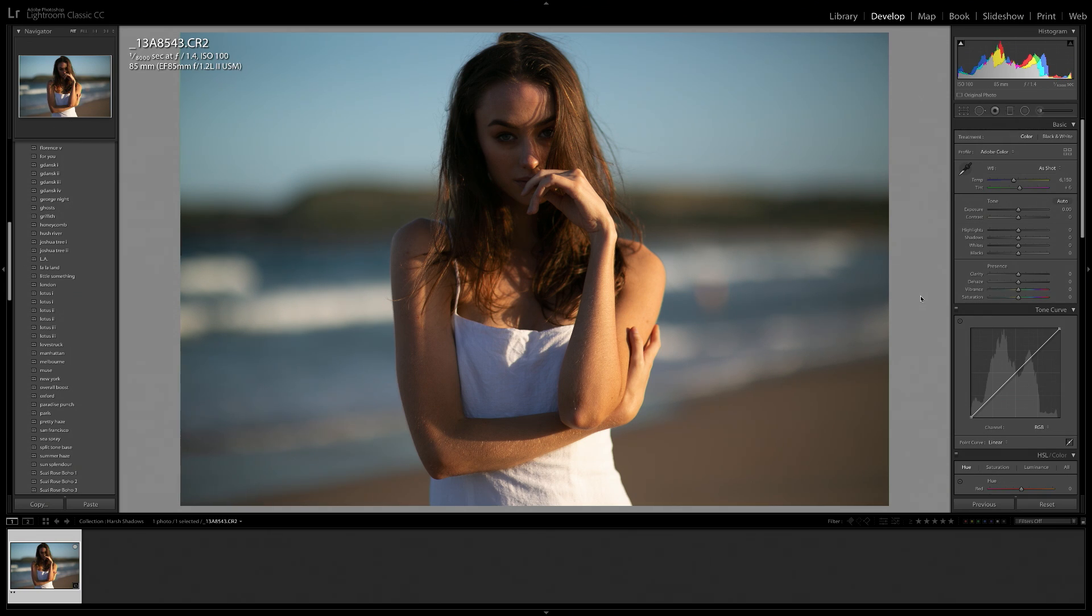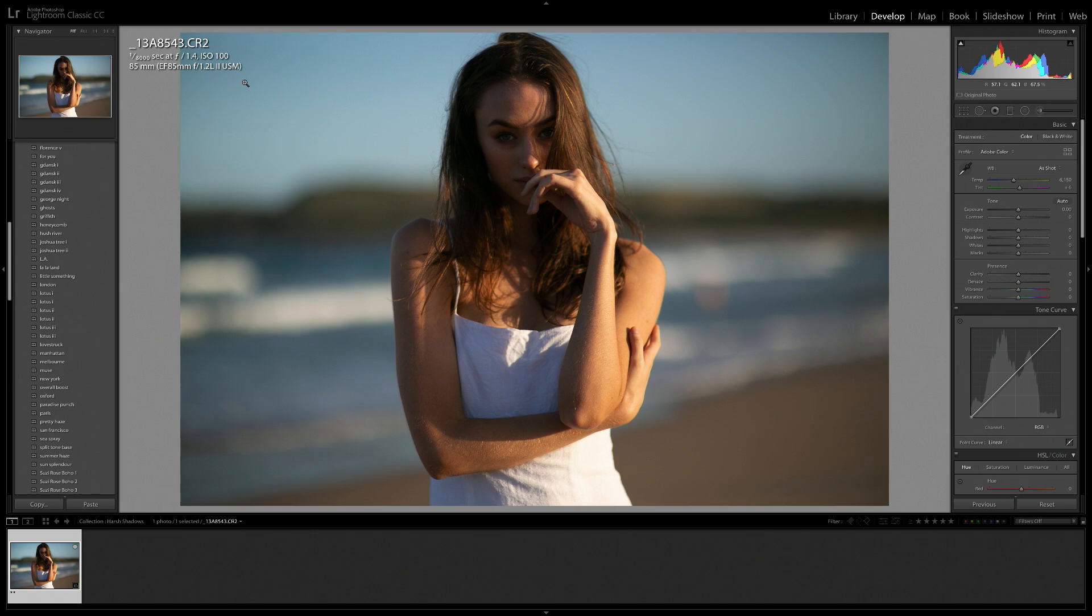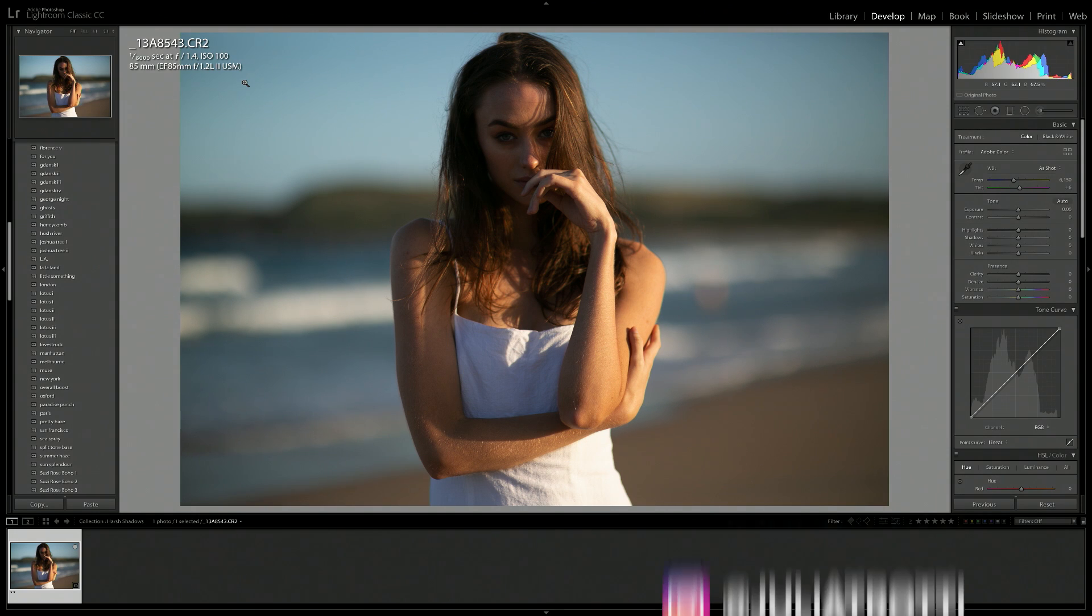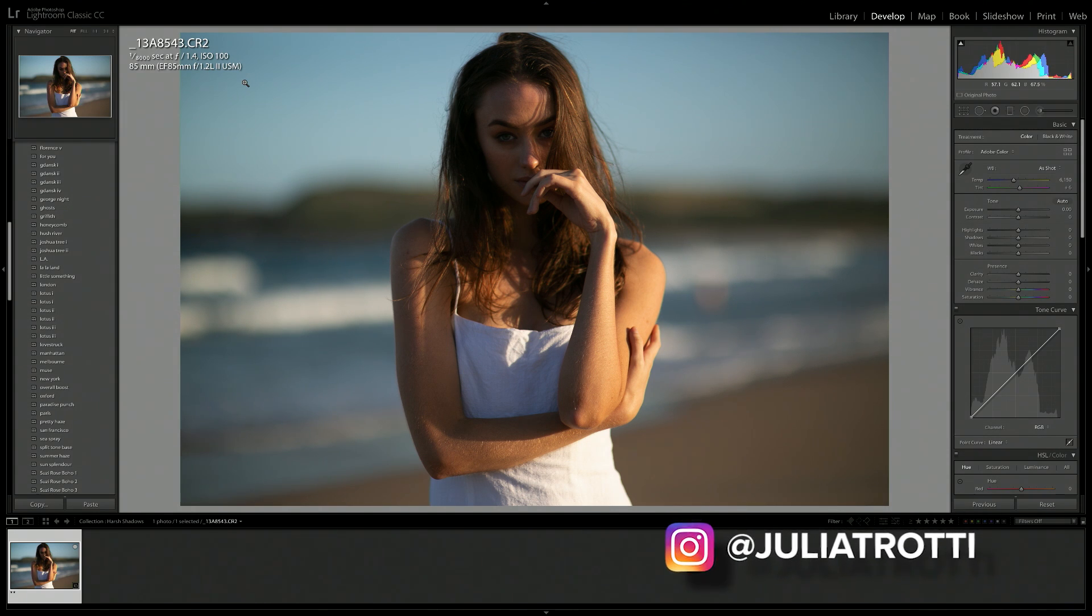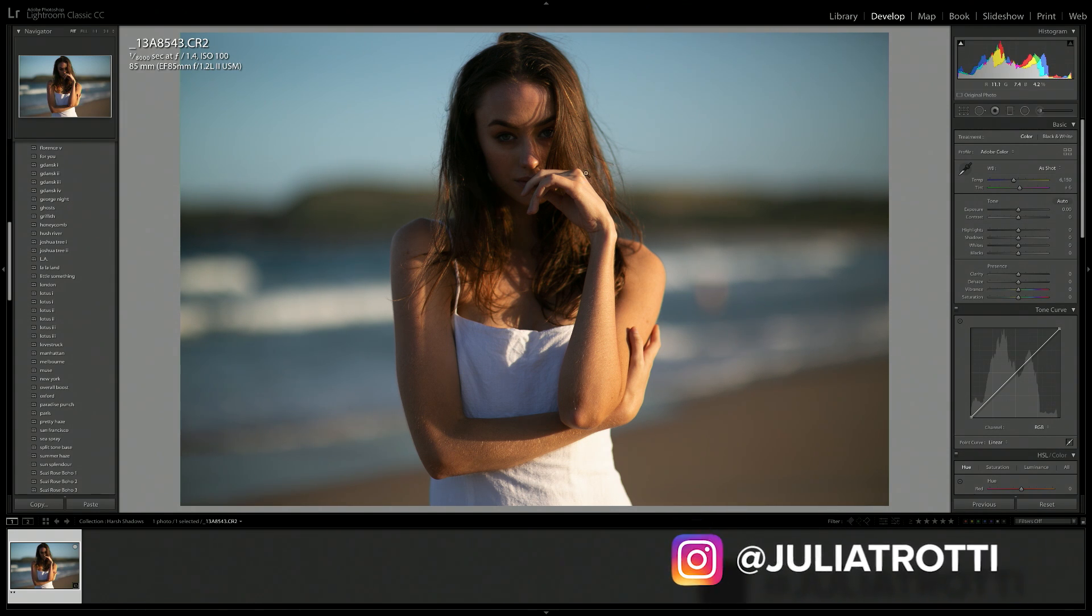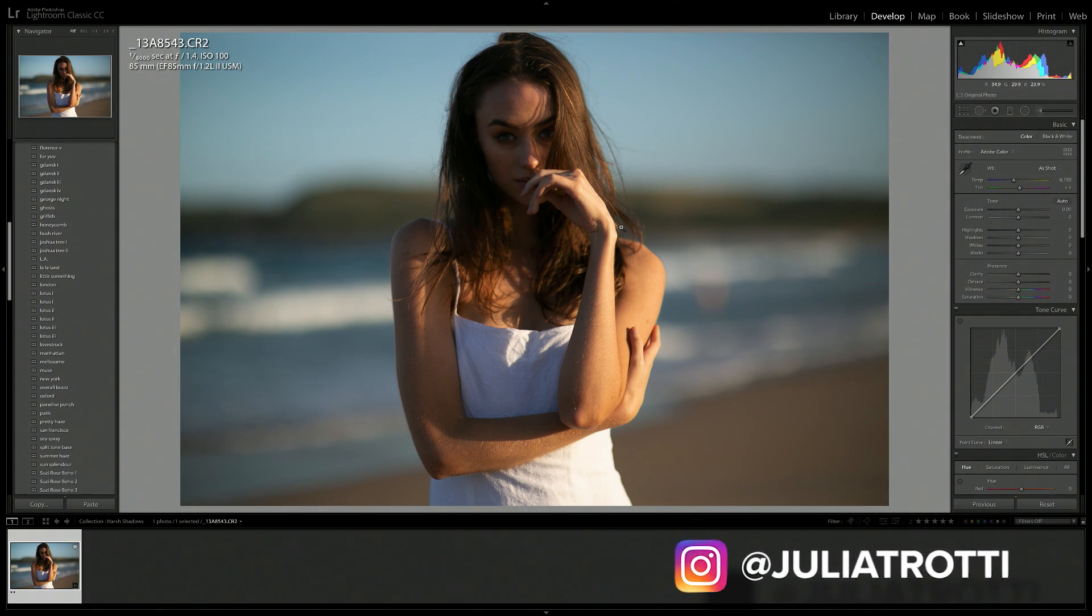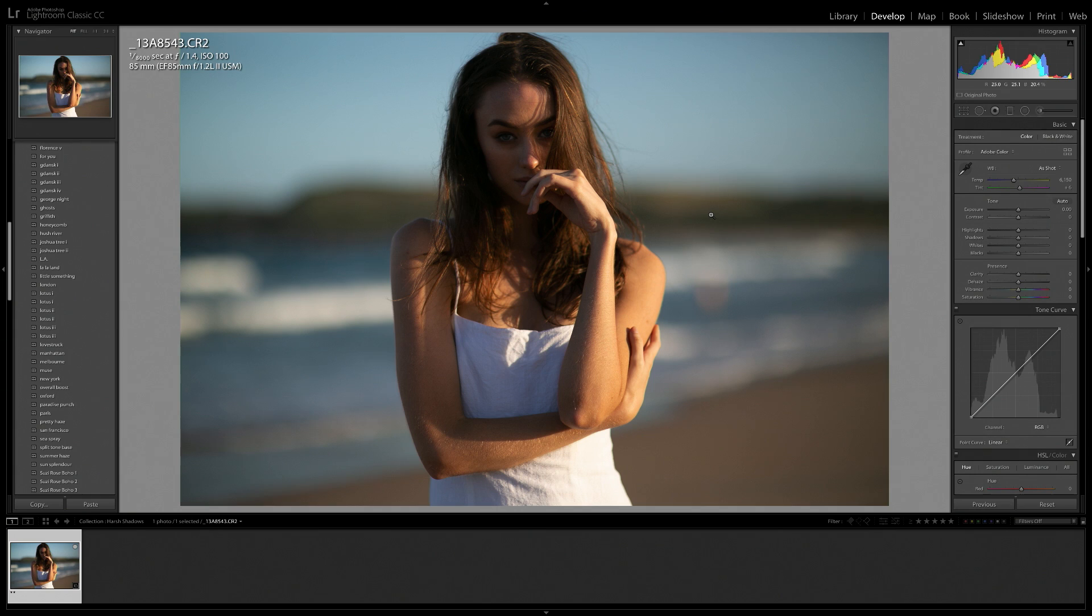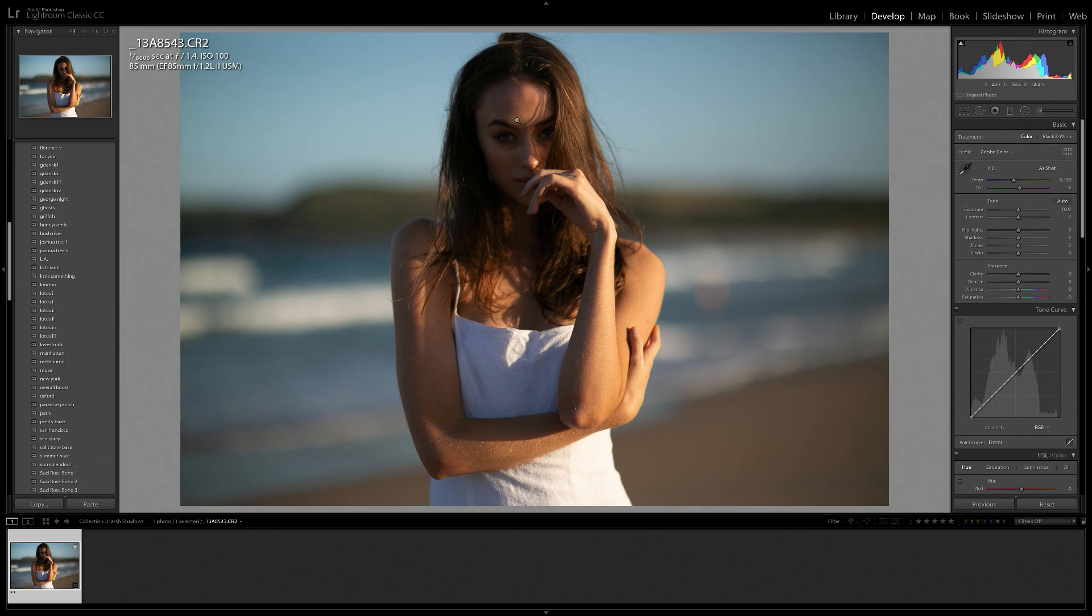So this is the photo that we are going to be editing today. I've got all the camera information up here in the top left. This was shot on the Canon 5D Mark III and the Canon 85mm 1.2 Mark II lens. As you can see, this is a very lovely portrait of our model. However, we do have some really bright highlights in this shot and also some really dark shadows which are really obscuring the view of her face.